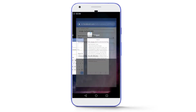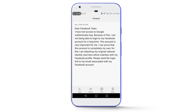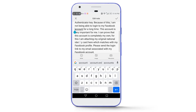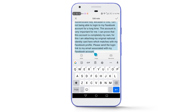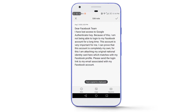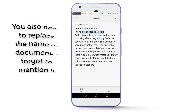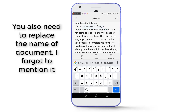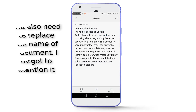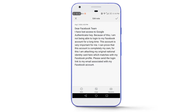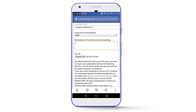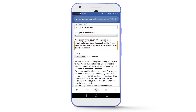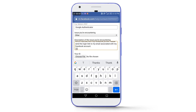For the description of the issue, go to the description of this video and you will find it there. Simply copy it — the only thing you will need to replace is the first line. I have written 'I have lost access to my Google Authenticator key'; if you used a phone number, write 'I have lost access to my phone number.' Paste it into the field and at the end write 'Thanks.'